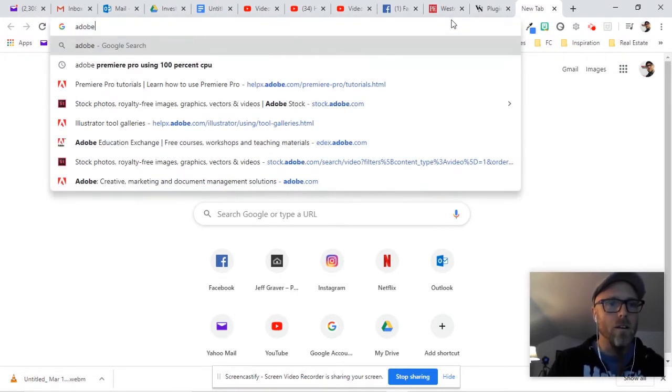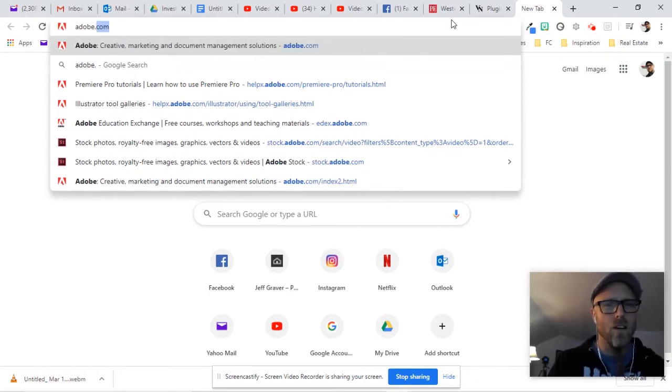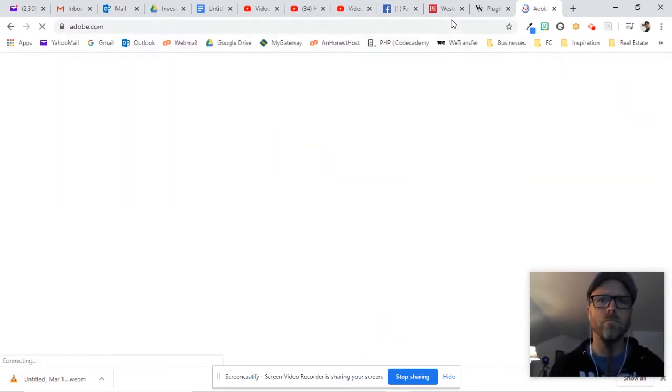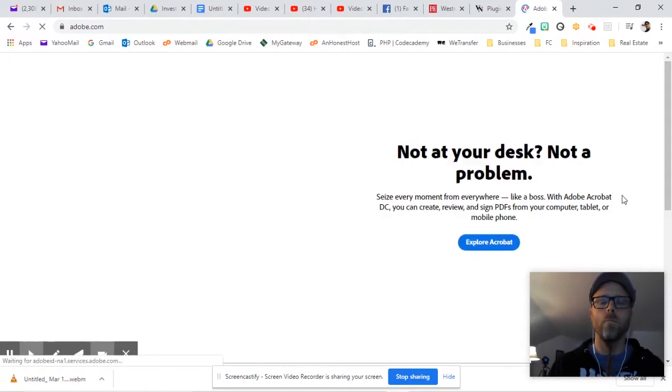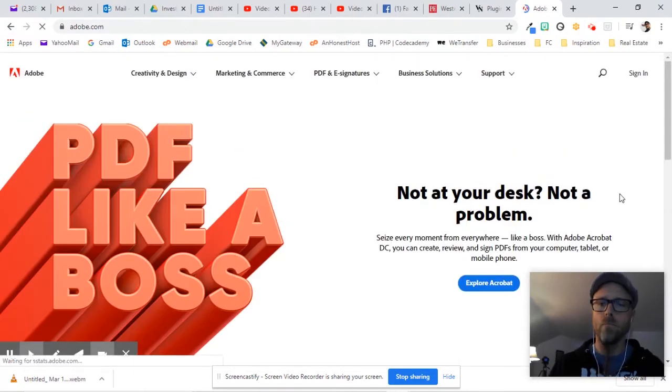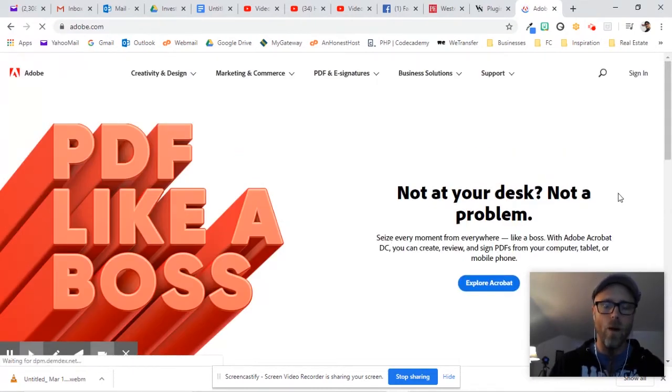Go to adobe.com. All right, here's adobe.com.